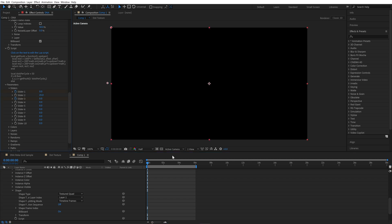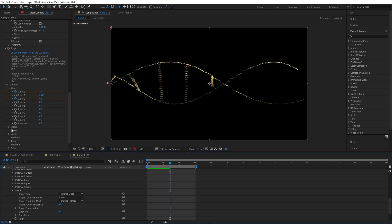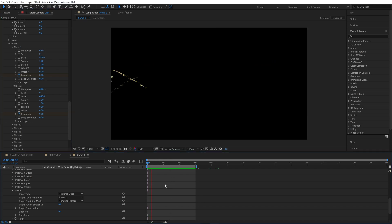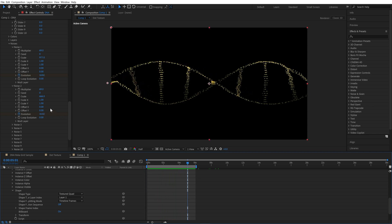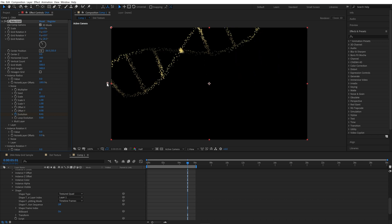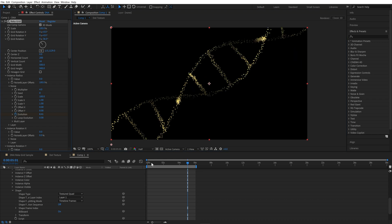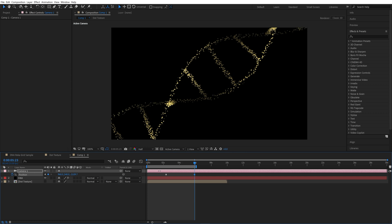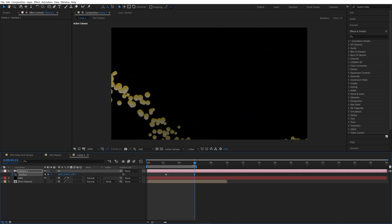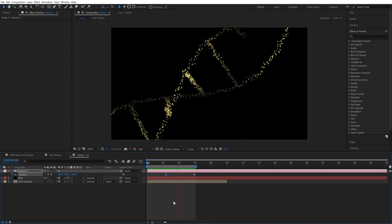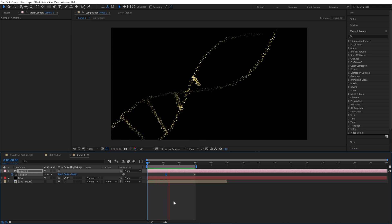Let's add some rotation. Move the spiral to the left bottom corner and rotate it. Animate our camera like that. I hit F9 to smooth the keyframe. Now we have a DNA spiral appearing in 3D space.